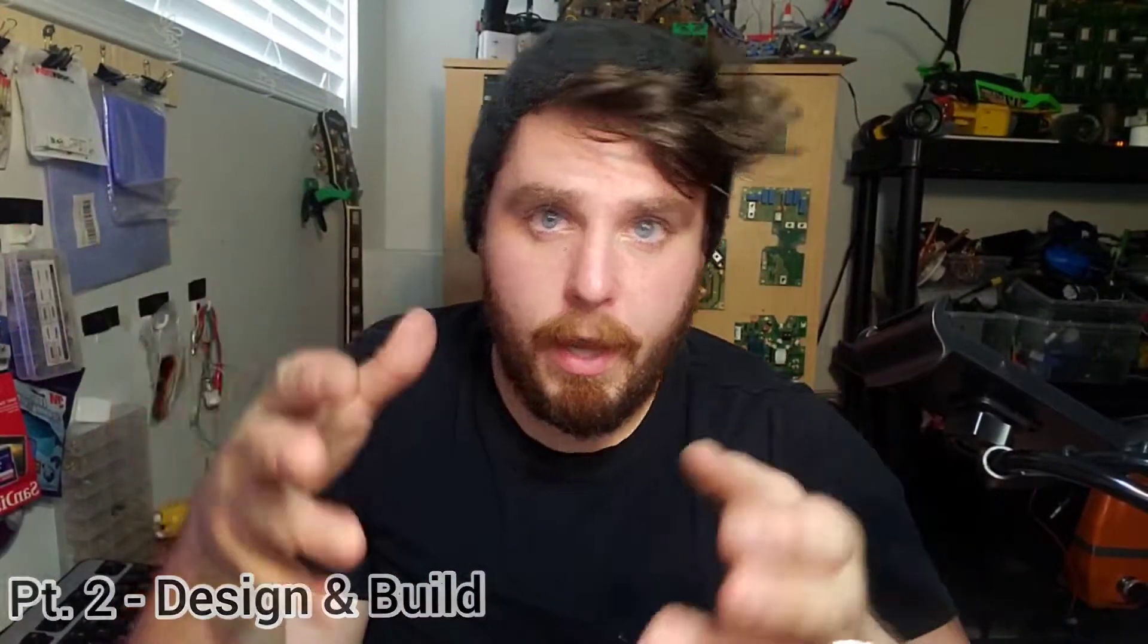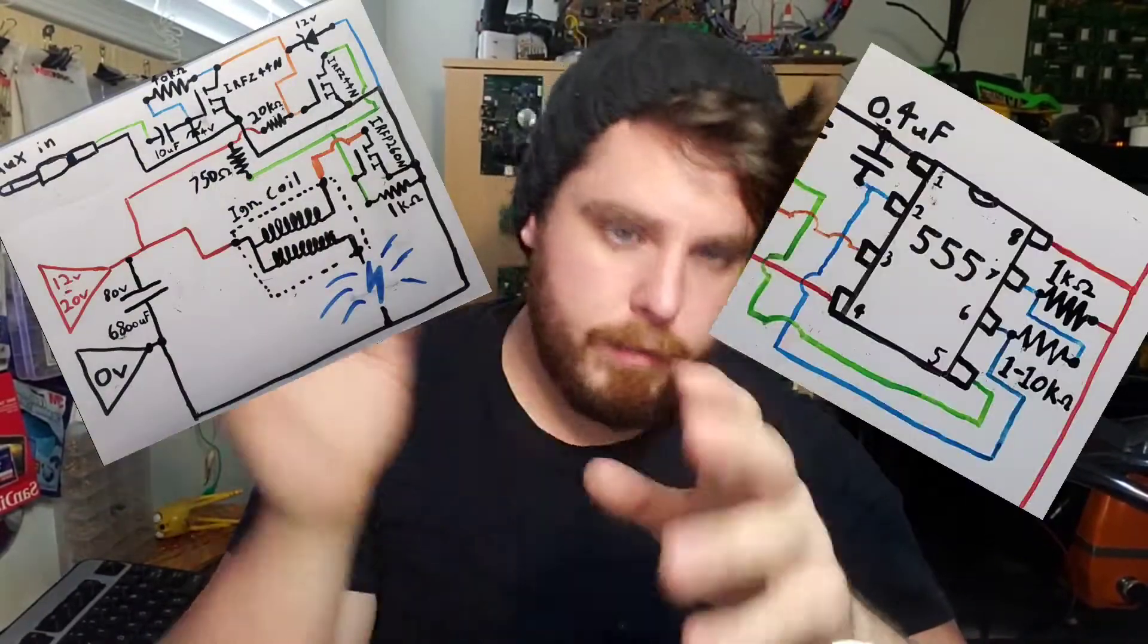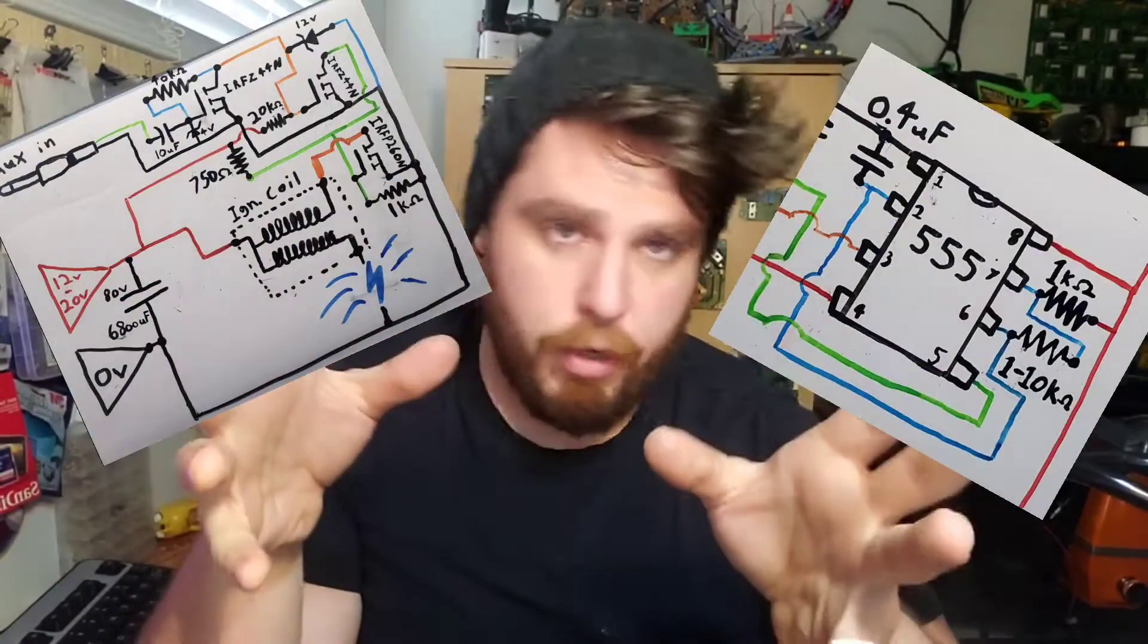Welcome to part two of building a high voltage generator. In this video we're going to be going through how to build the circuit itself. If you'd like to learn about how it works and see it play music and other cool things, go watch the previous video.